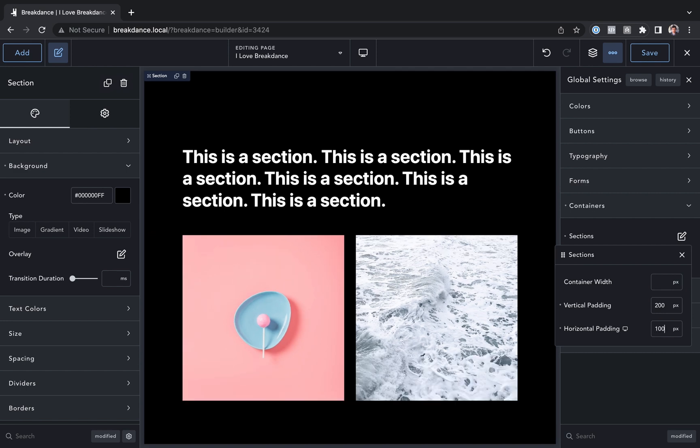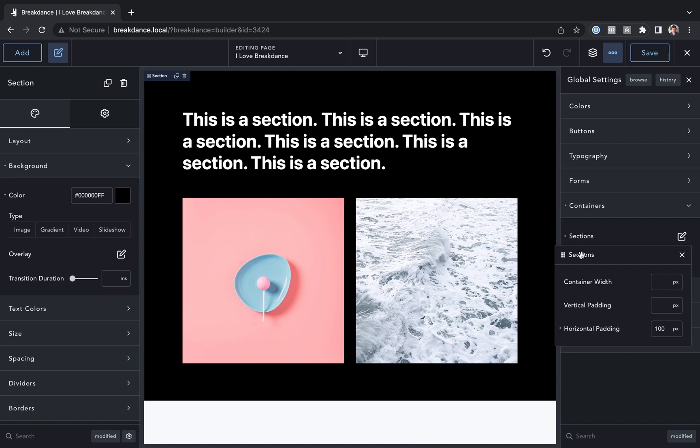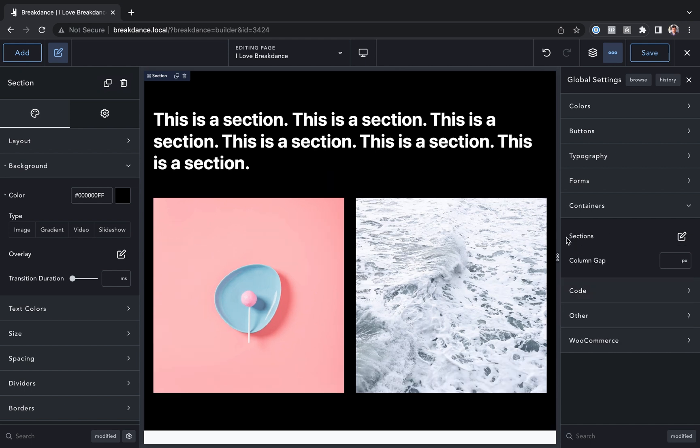But if you wanted to, for example, make it 100, that's what it would look like. But let's go ahead and set that back to the default.